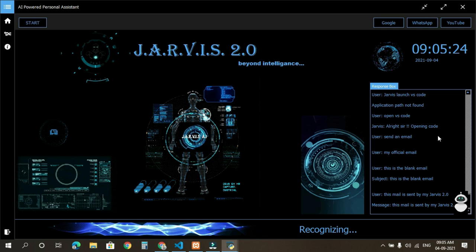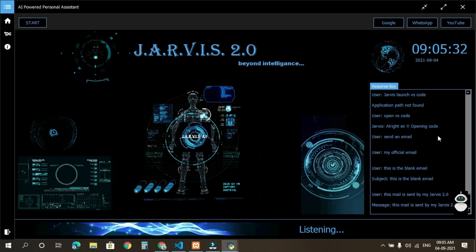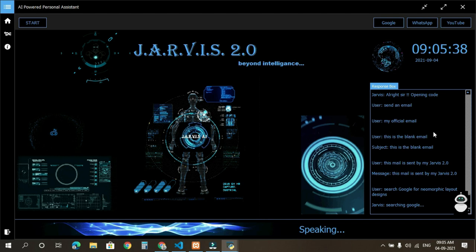Search Google for neomorphic layout designs. Searching Google. It may take a while. Okay sir, searching for neomorphic layout designs.